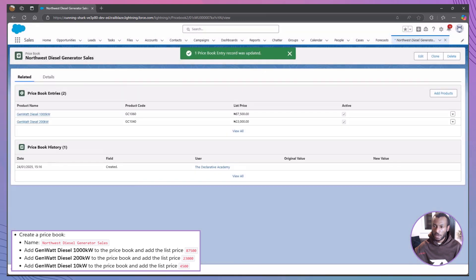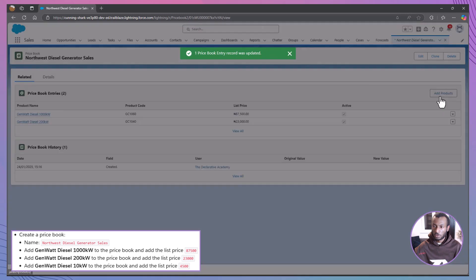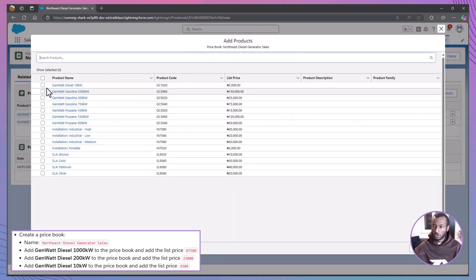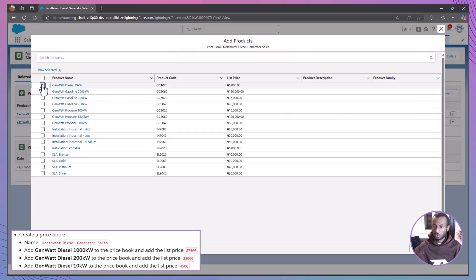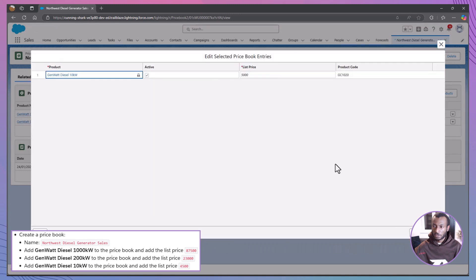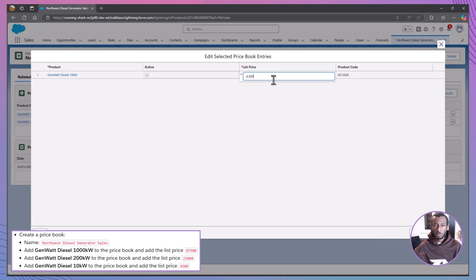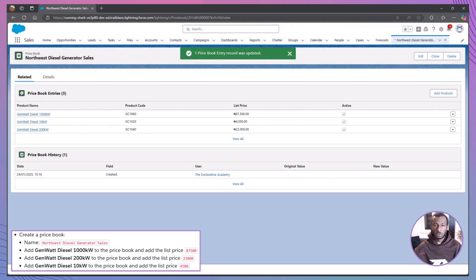Finally, add the third product by selecting GenWatt Diesel 10kW with a list price of 4,500. As before, click Next after selecting it, ensure the list price is correct, mark it as active and save the entry.